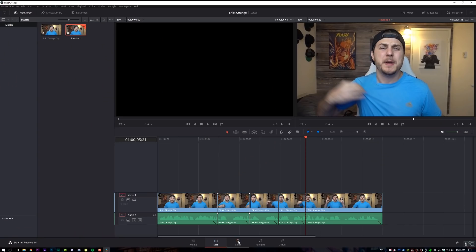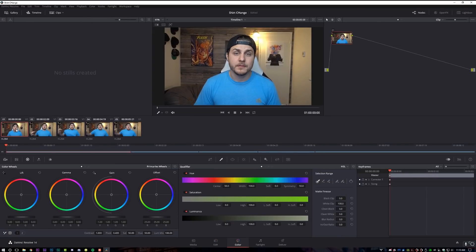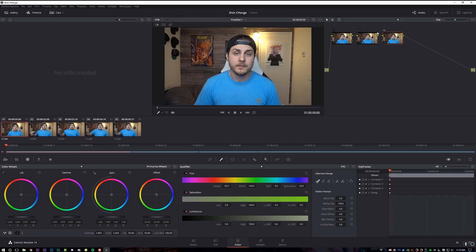Now we're going to move on to the color window. We're just moving left to right here in DaVinci Resolve. We're going to come to our first clip in the timeline and select the color for the shirt, but we're going to do it on a different node. DaVinci is a node-based system, which basically means I can add as many nodes as I want for the color correction process. Each node I can do something different to, and all of the nodes affect each other. We're just going to show you how to do the shirt change.